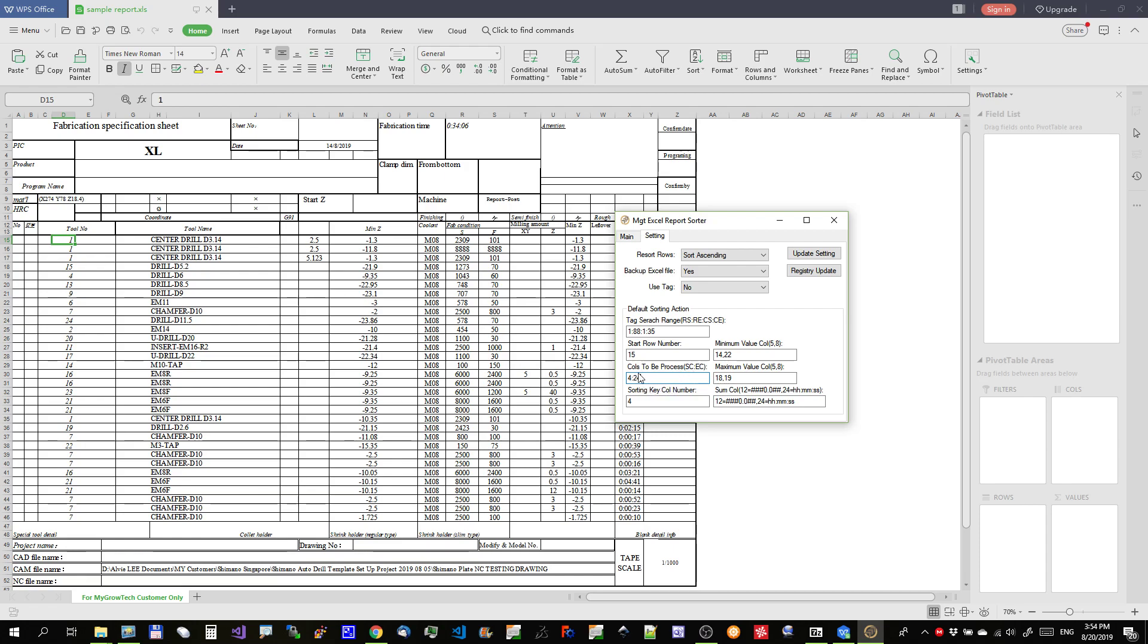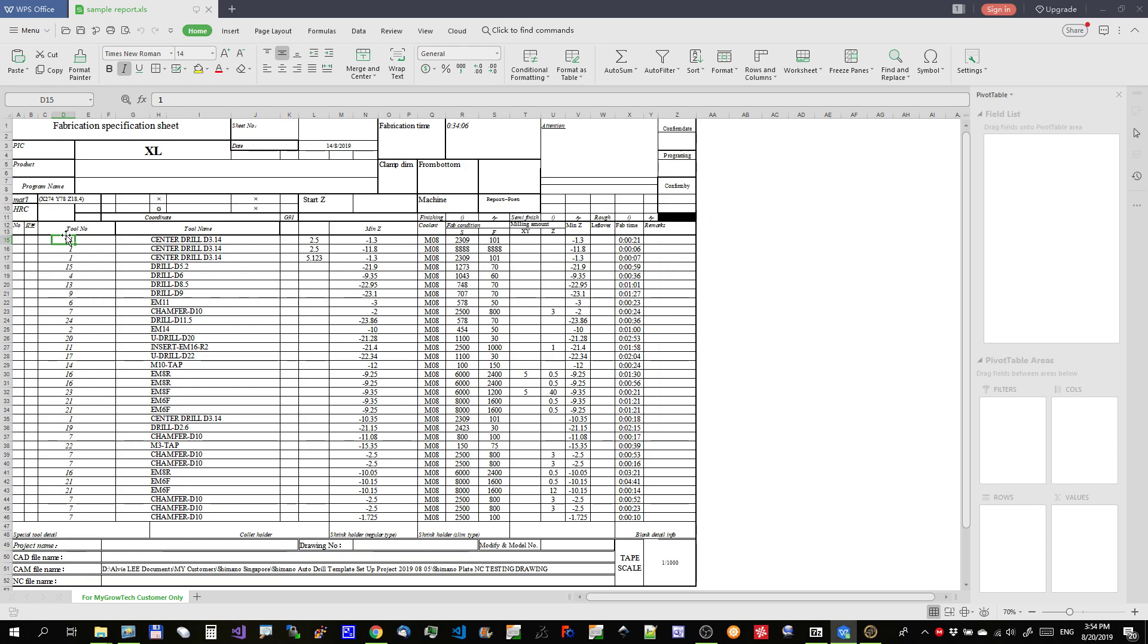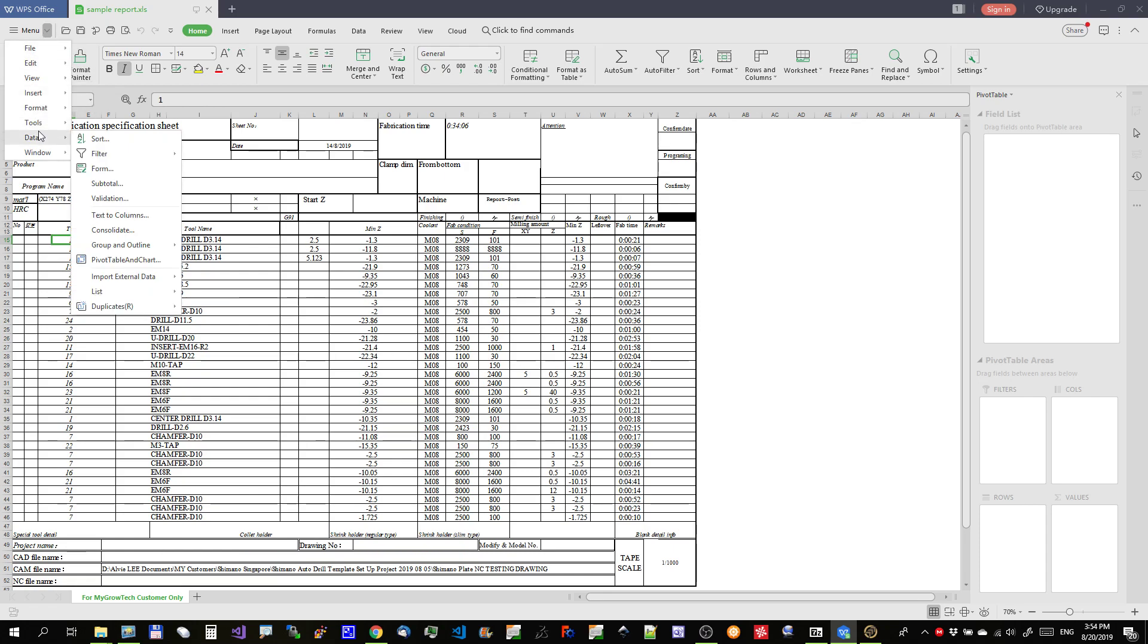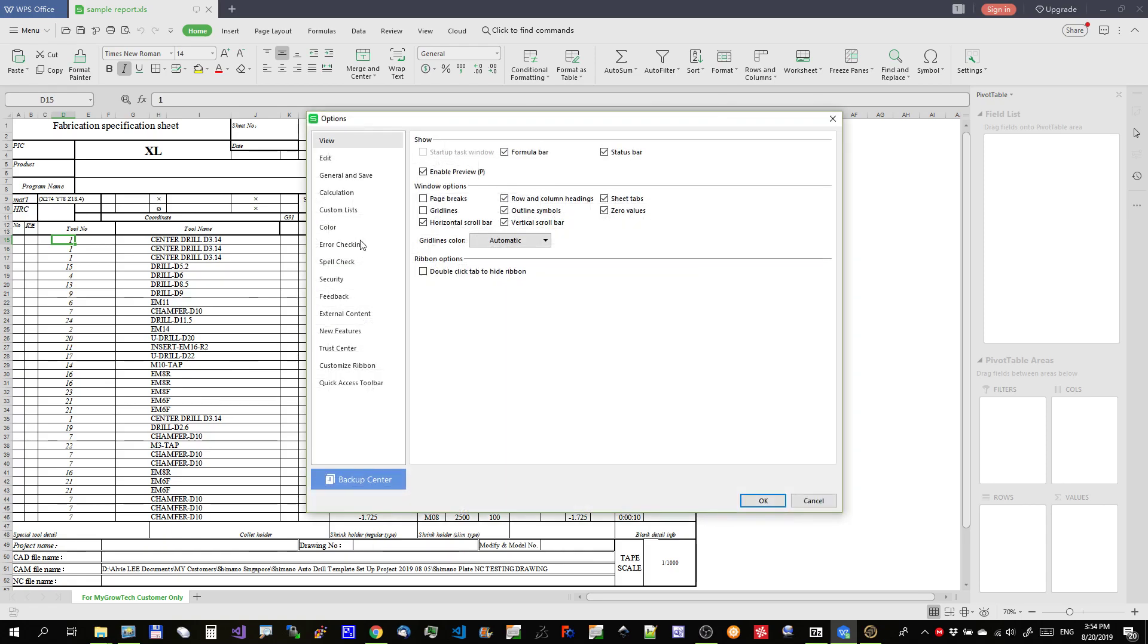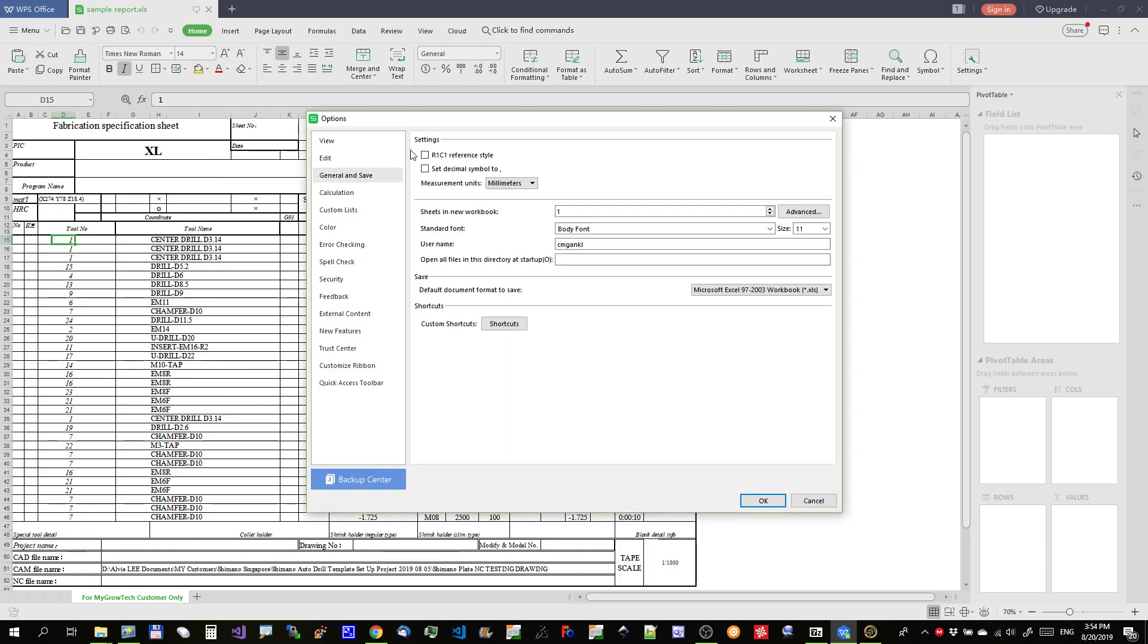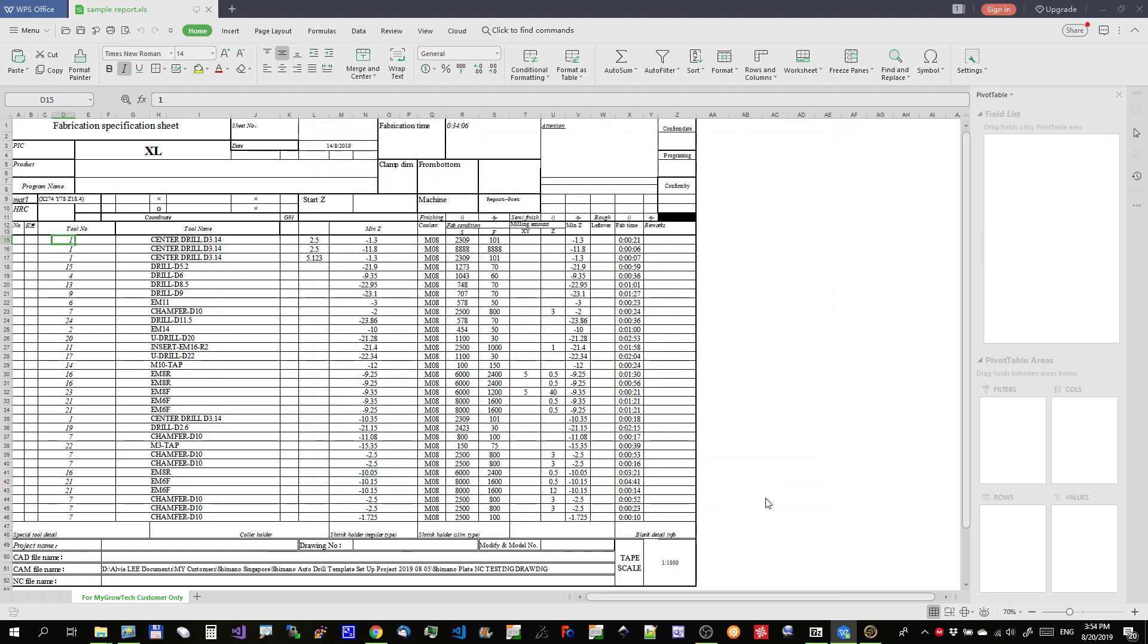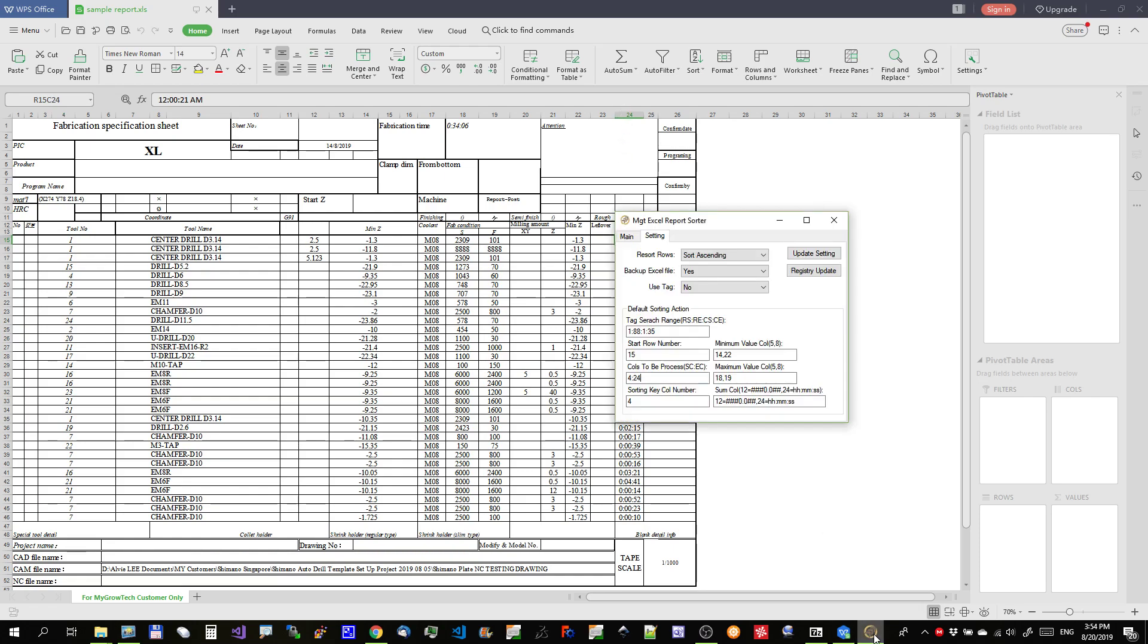And, column to be processed. Column to sort. So, it will be from column 4 to 24. If you want to see this number in the column, you need to do this. Go to options. And, click on the R1C1. Then, you should see numbers. So, we are going to do a sorting from this column here, column 4, to the last column 24. That's what I key in here. 4 semicolumn 24. And, this is the key column in 4.